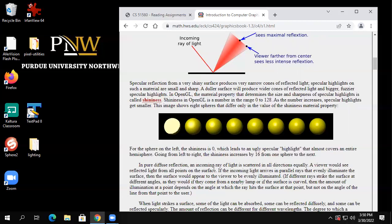The shininess parameter controls the amount of specular light — it's actually called 'shininess' in the function calls. If the shininess is zero, there's no specular light.